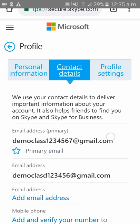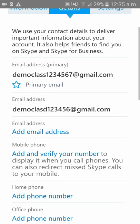As you can see, there are your contact details. To change your email ID, you have to add a new email ID. As you can see, I have already added one email ID. If you want, you can add one more as well.